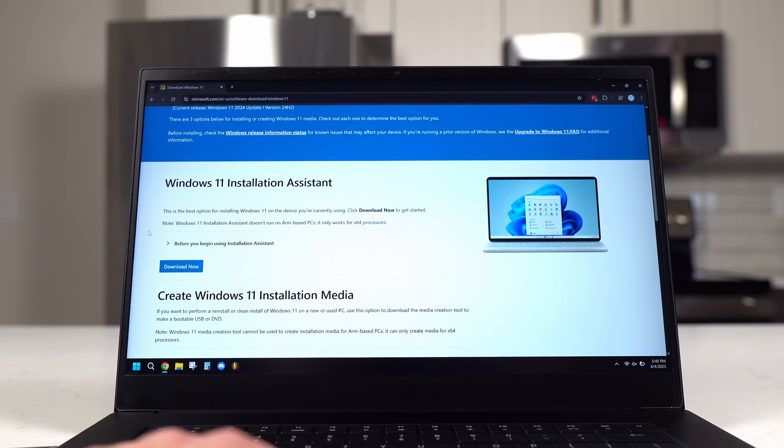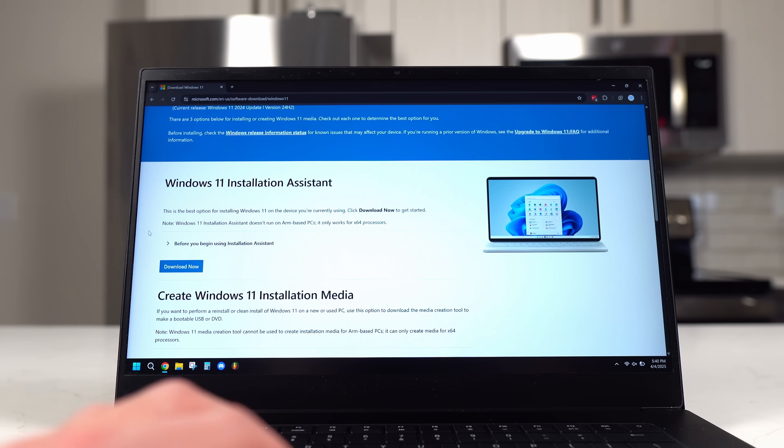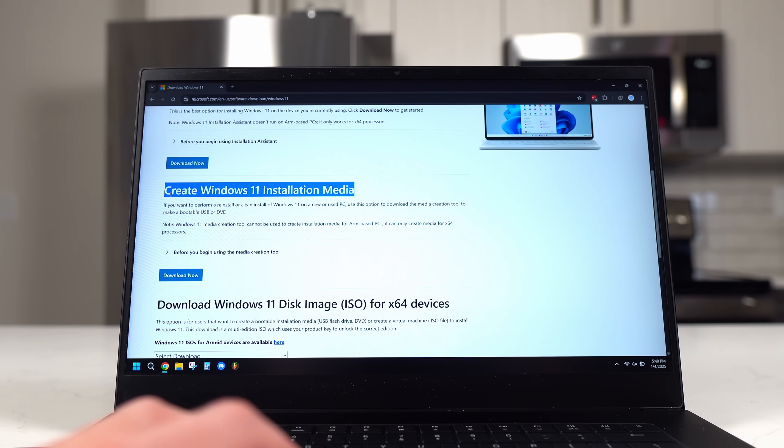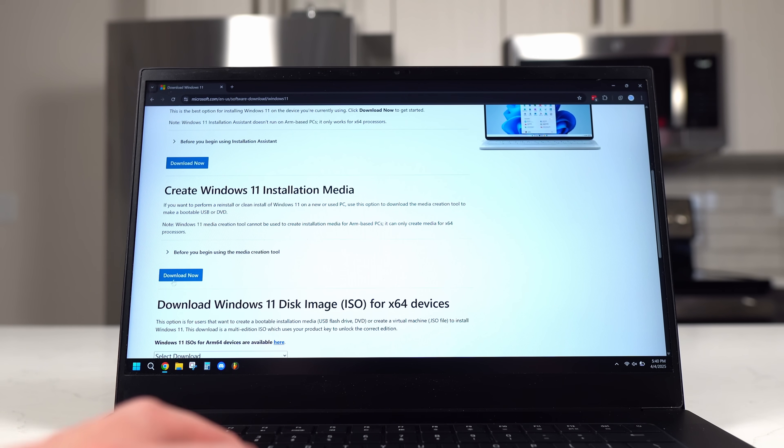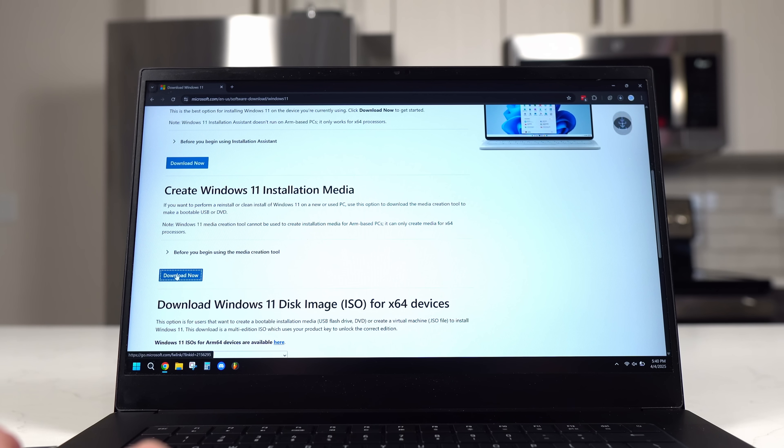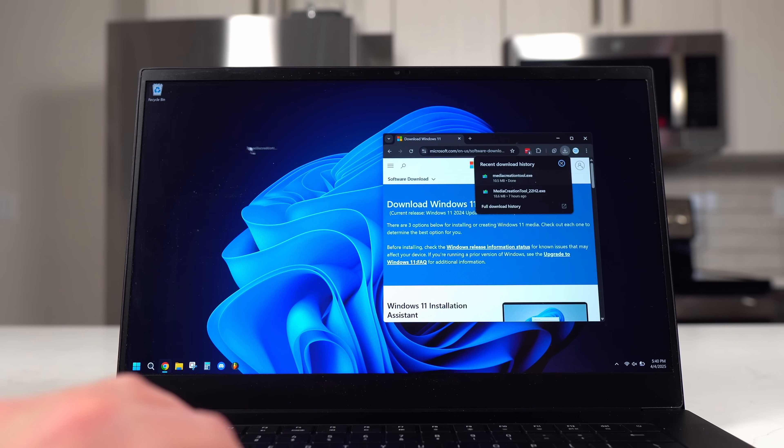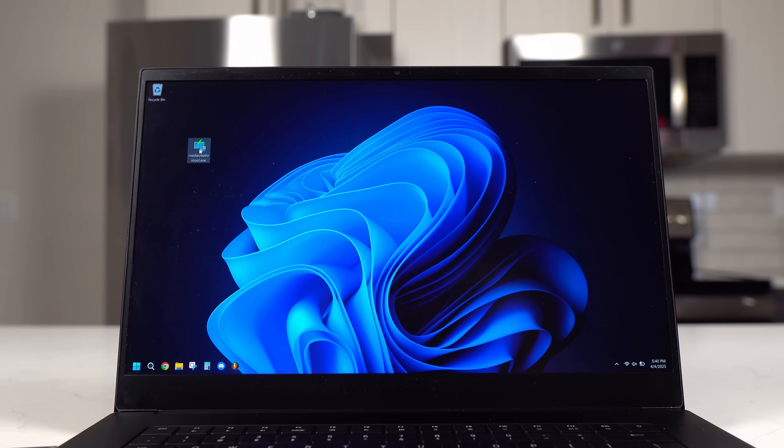When the page is loaded, you'll want to scroll down and find the download button beneath Create Windows 11 Installation Media. Click Download Now. It's a pretty small file so it'll download quickly. Once it's ready, you can run the file.